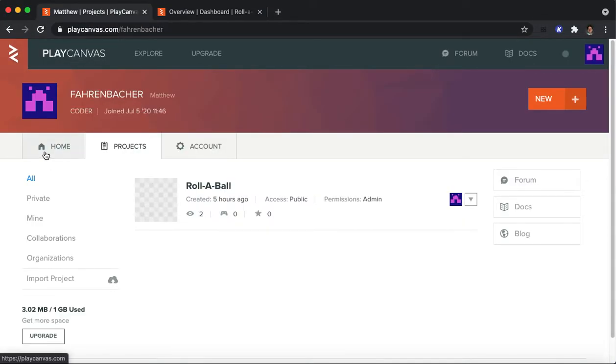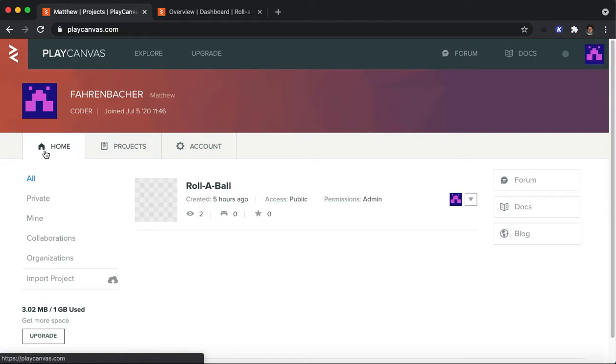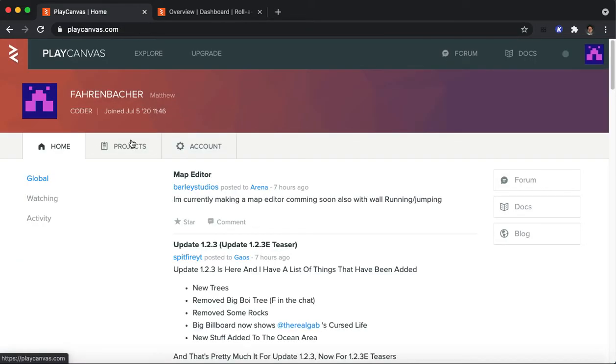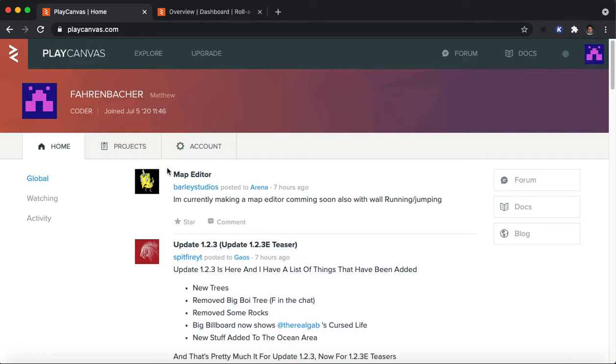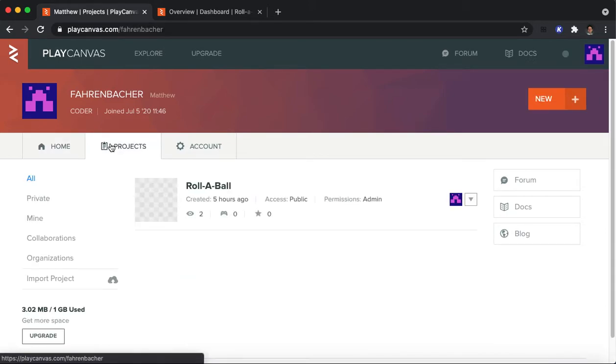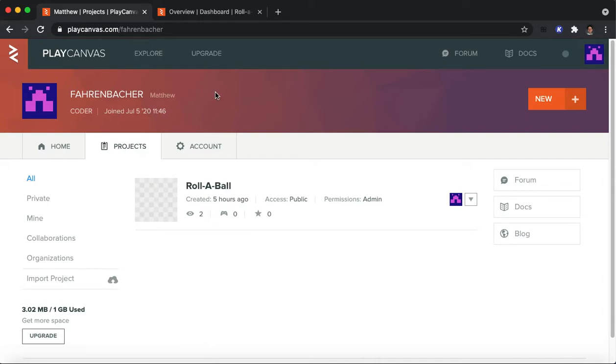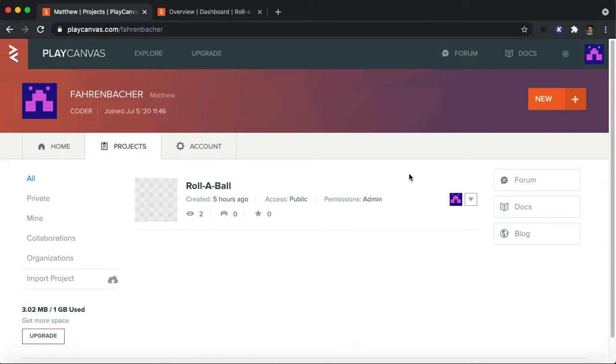Once you get in, the page you'll start on will actually be your home page, and it may look something like this. There's nothing on here of interest that you really need to look at initially. Where you want to go is your projects page. What you'll see is an example project that you can open, and it'll walk you through some of the features of PlayCanvas. I have deleted mine already. What you see here is the finished version of Rollerball that I implemented based on Felipe's construction.